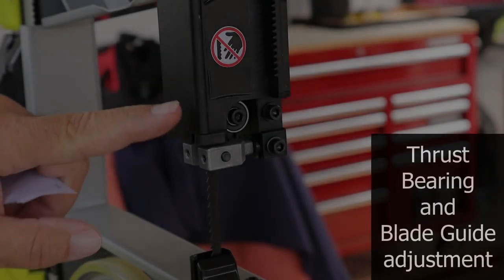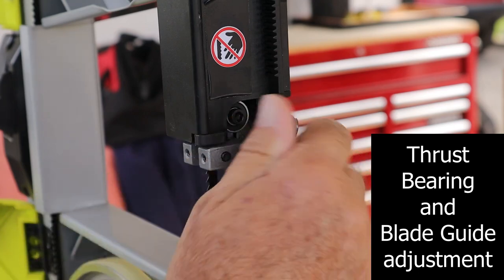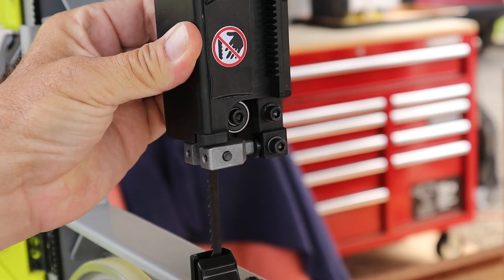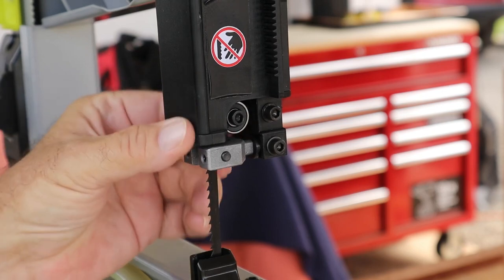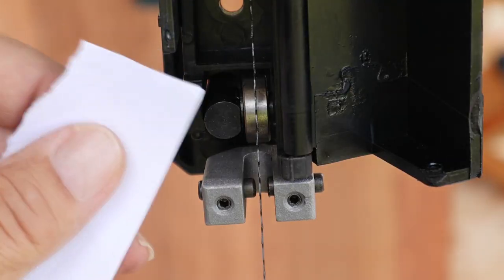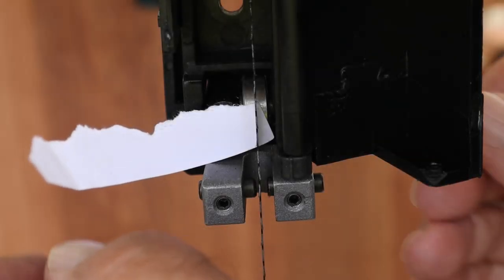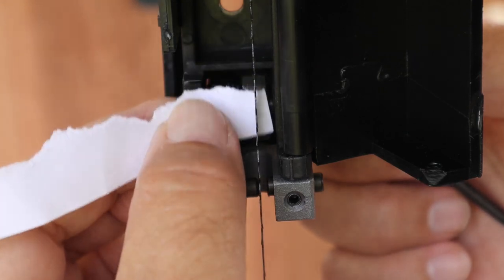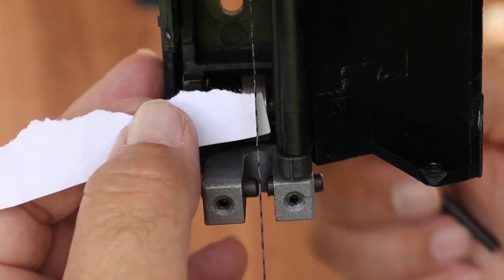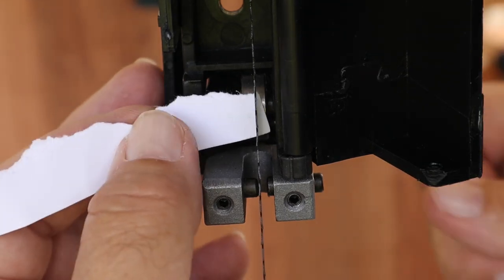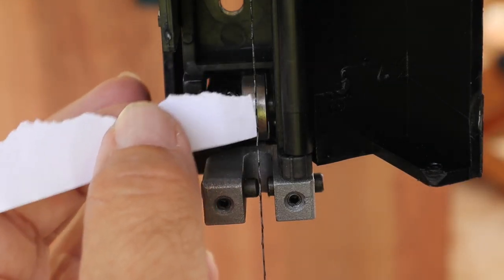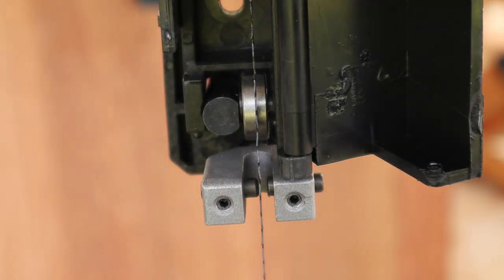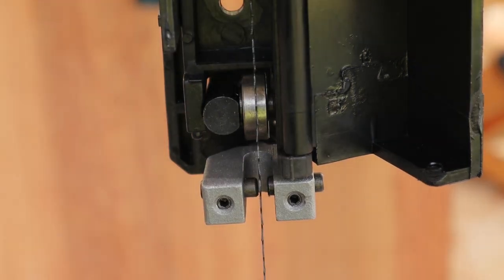I'm going to go ahead and lock the blade guard down. So let's go ahead and adjust the upper thrust bearing. First thing I'm going to do is loosen it up a little bit. Let's take a piece of paper between here and the bearing and move this bearing forward until the paper just drags a little bit. That paper is just dragging there at that point. So I am going to go ahead and tighten this down. I can feel just a slight drag on the paper and I can see that there actually is a little bit of a gap. That's pretty good right there.